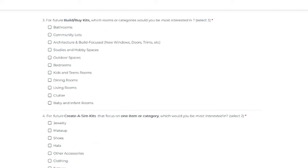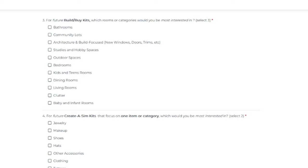Okay, so for question three. For future build buy kits, which rooms or categories would you be most interested in? Select three. So here are the options. Bathrooms, community lots, architecture and build focus. So like new windows, doors, trims, studies and hobby spaces, outdoor spaces, bedrooms, kids and teen rooms, dining room, living room, clutter, baby and infant rooms.